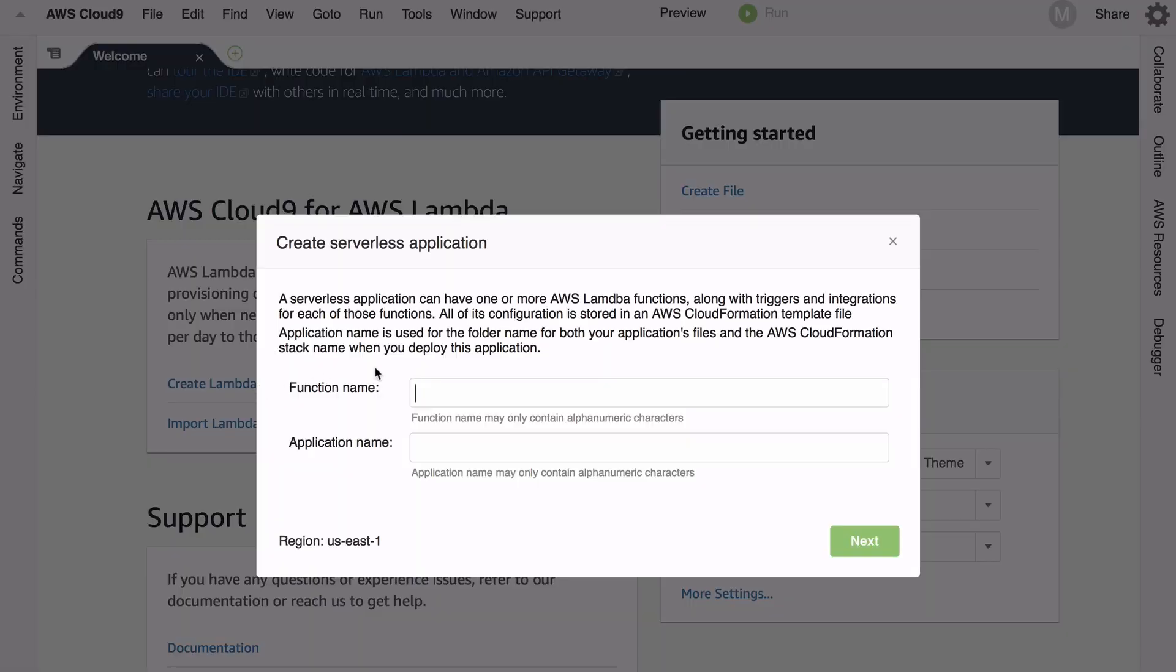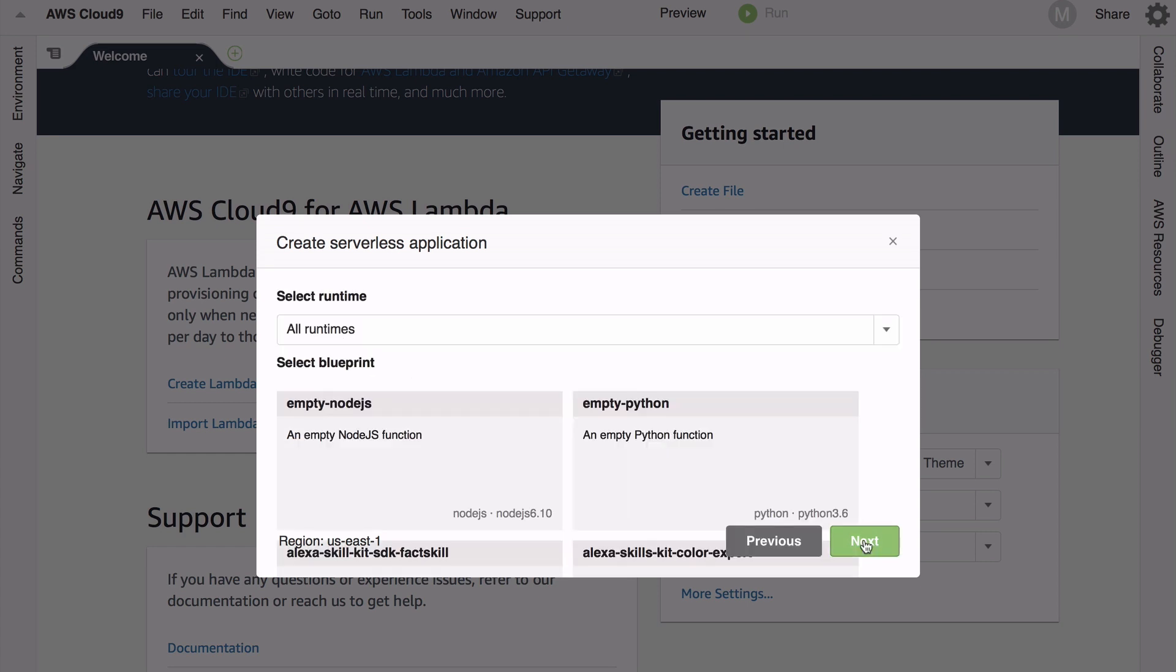It's going to give me a bunch of default runtimes and they are catching up with the pace of innovation here, so there are some challenges. I'm going to click the simple hello world for Python 3.6 and click next.